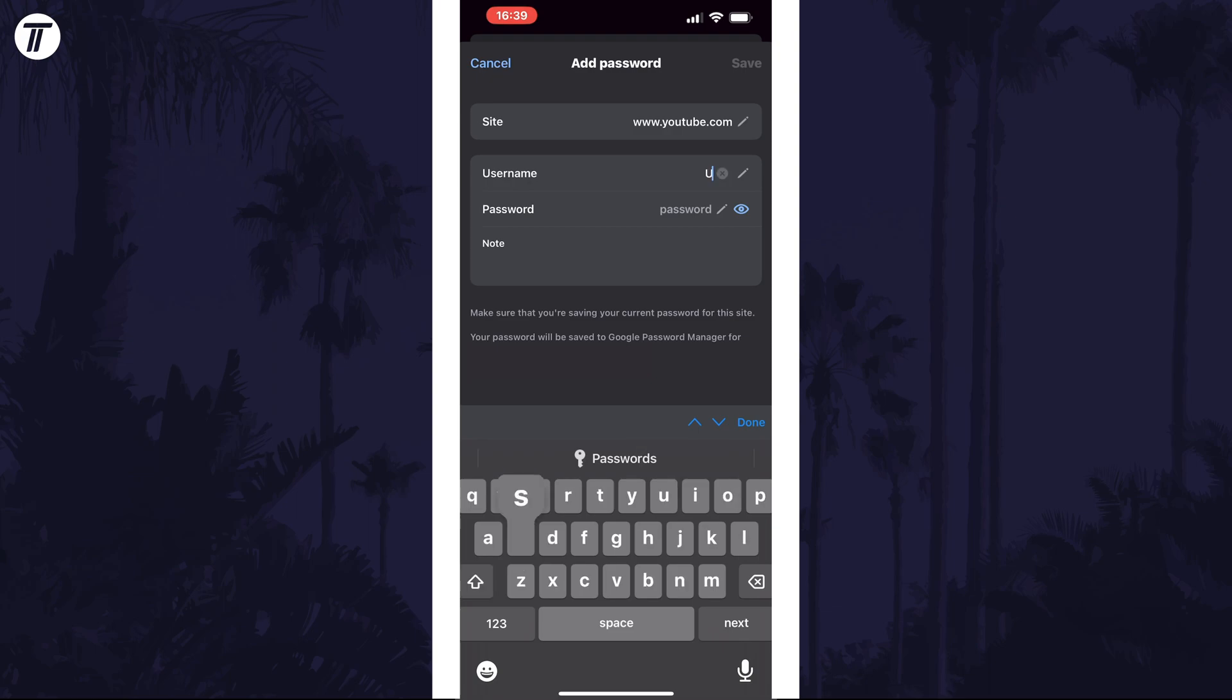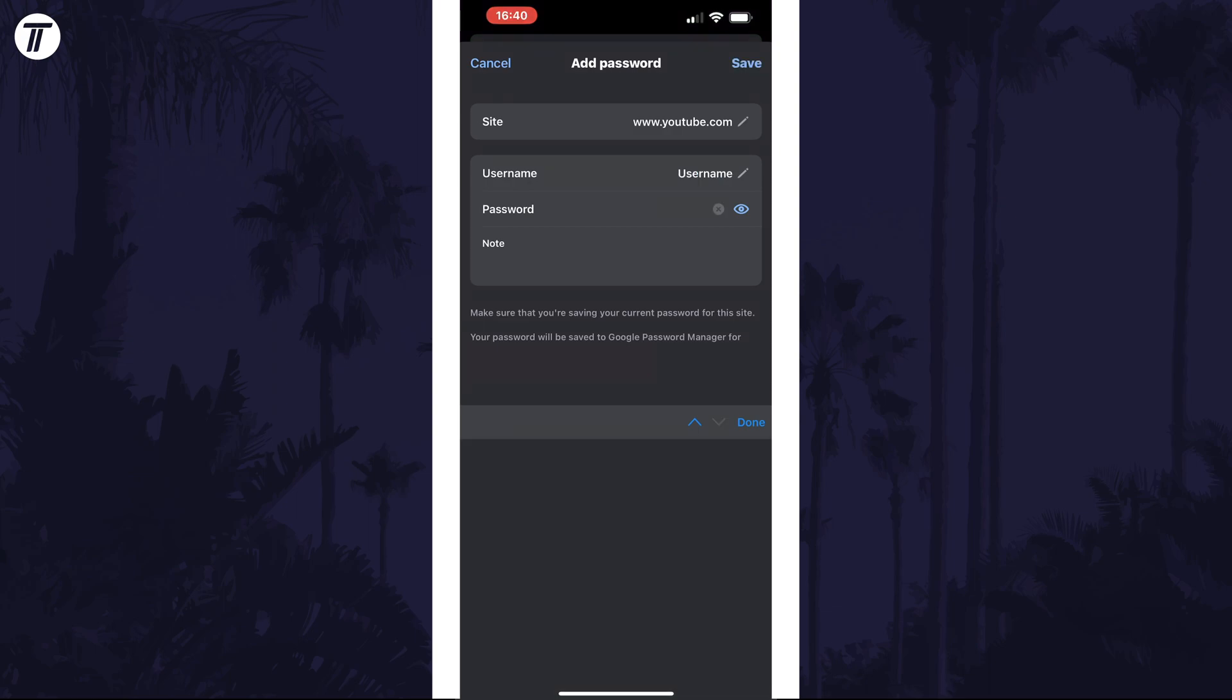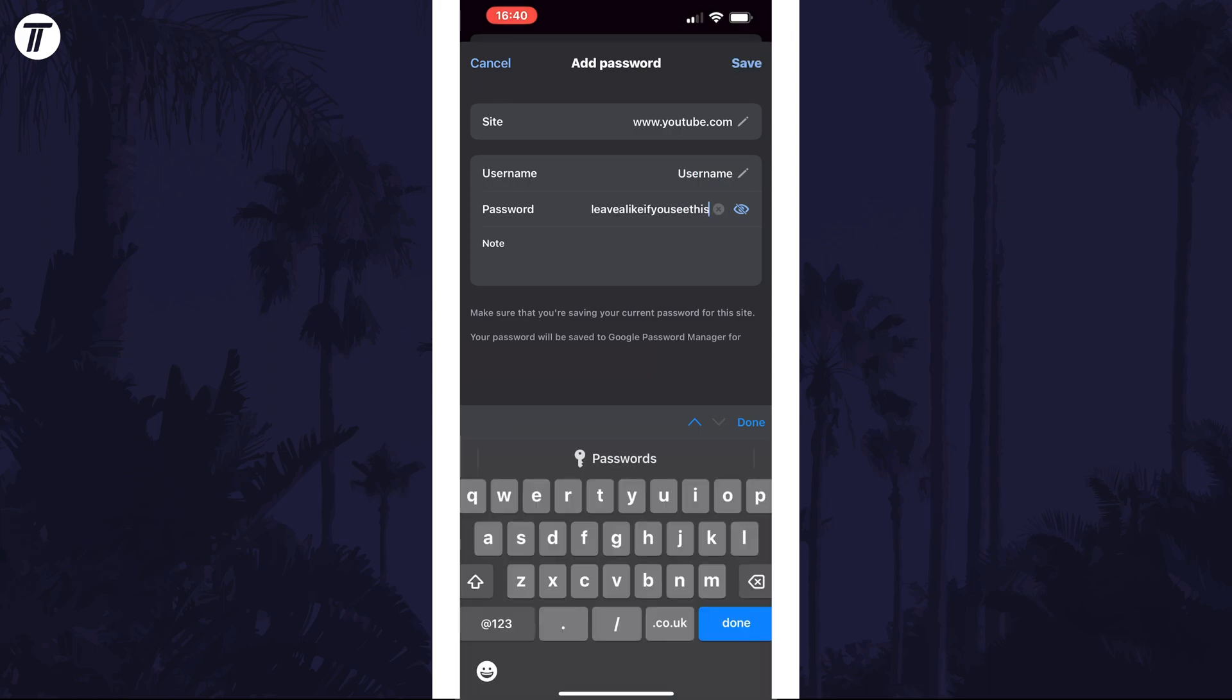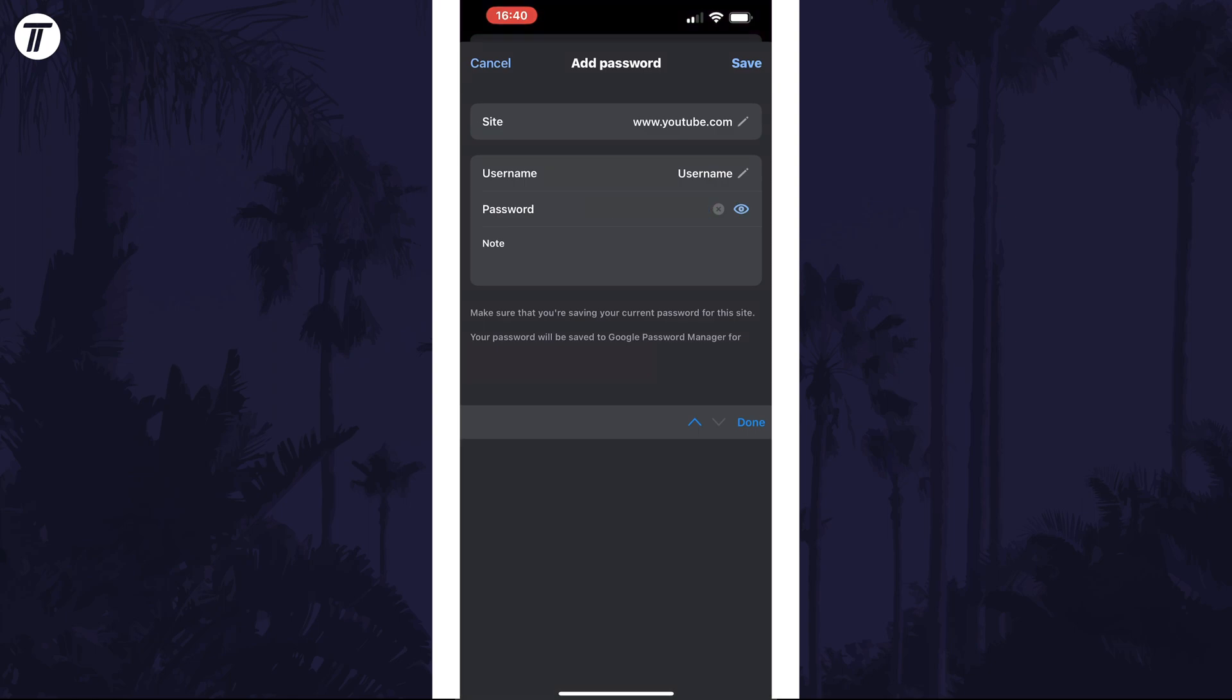Then the username or email address and then the password. Tap on save in the top right and you can check if it works.